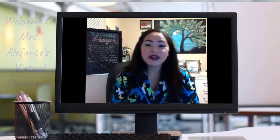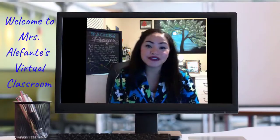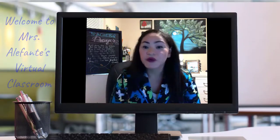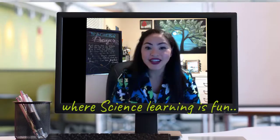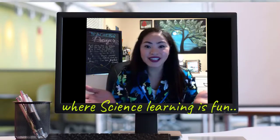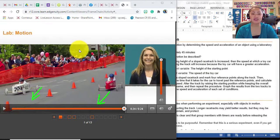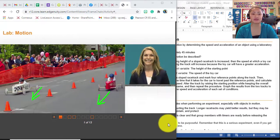Hi everybody! Welcome to Mrs. Elefante's Virtual Classroom, where science learning is fun! Today I'm going to explain how to do the motion lab.